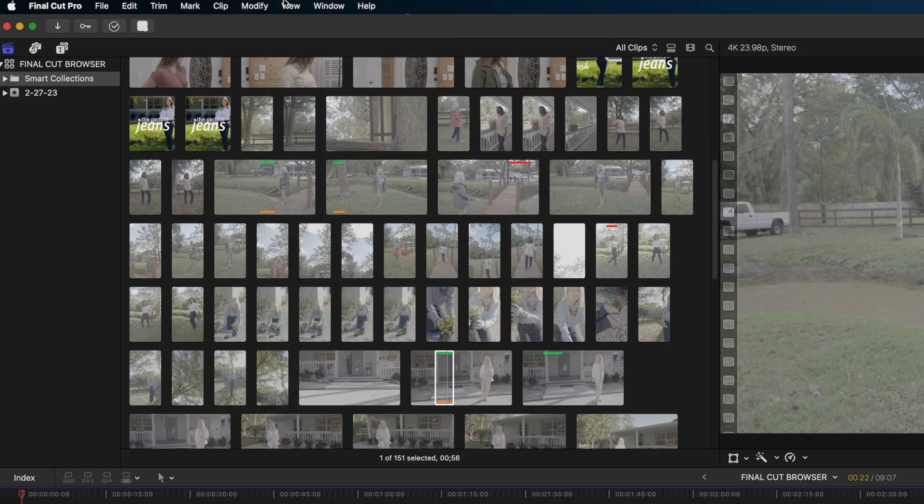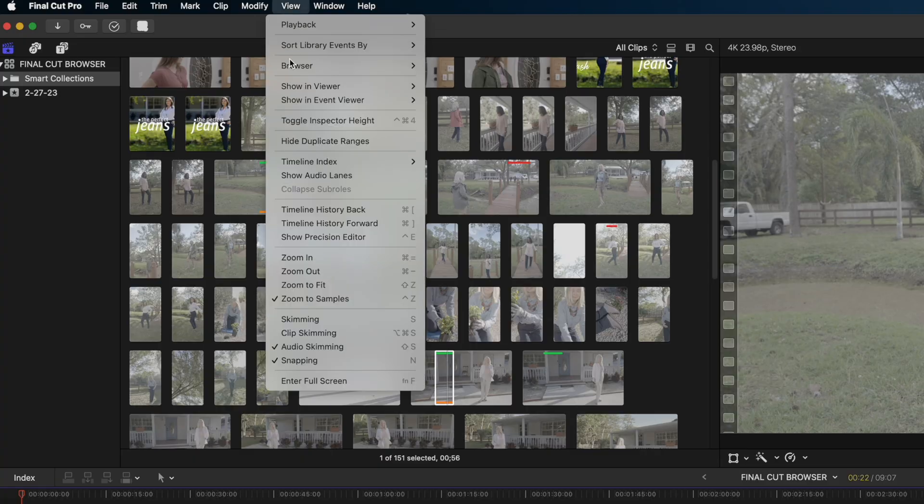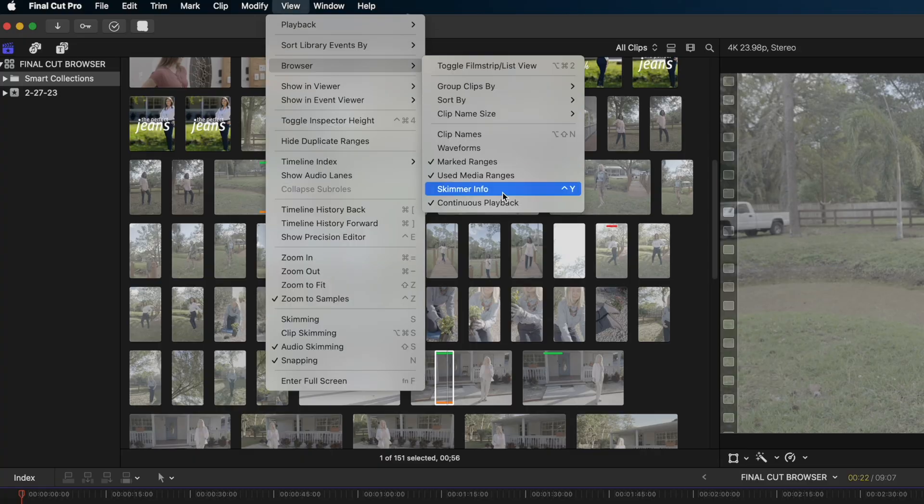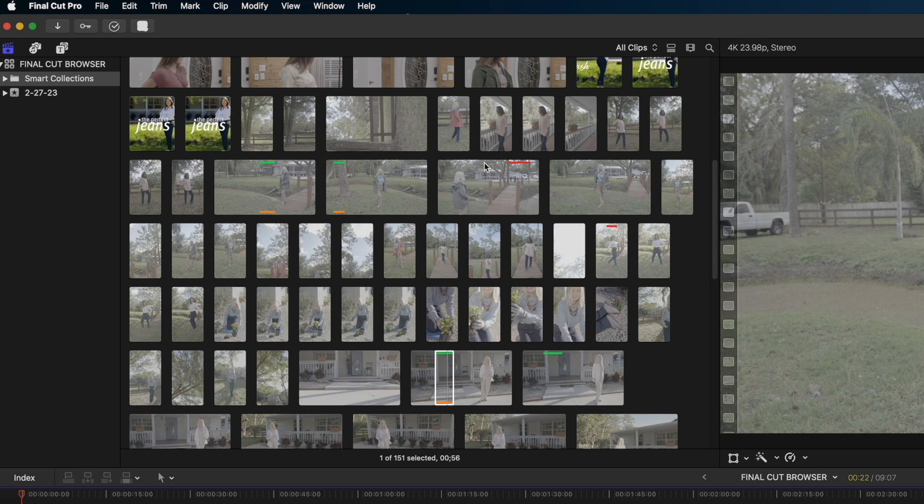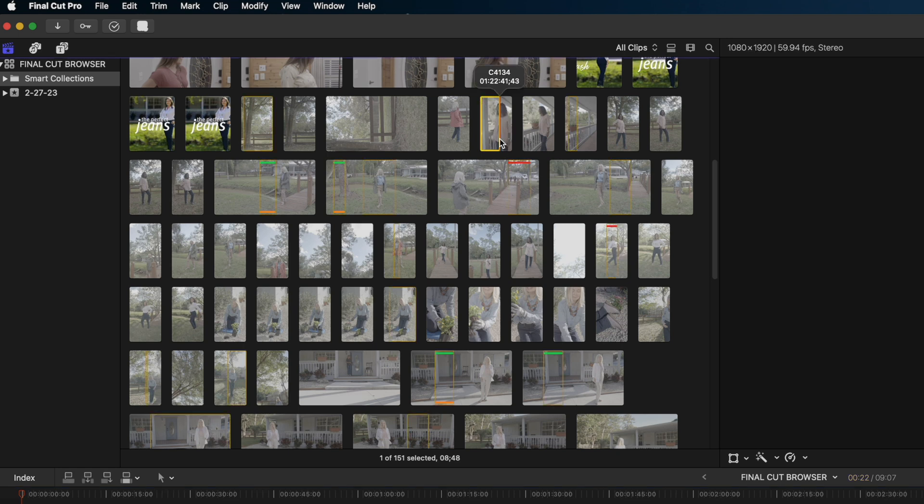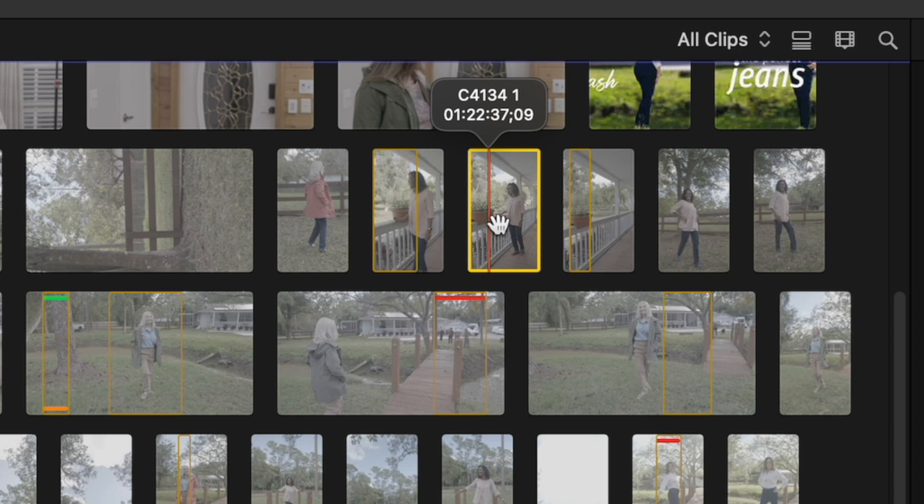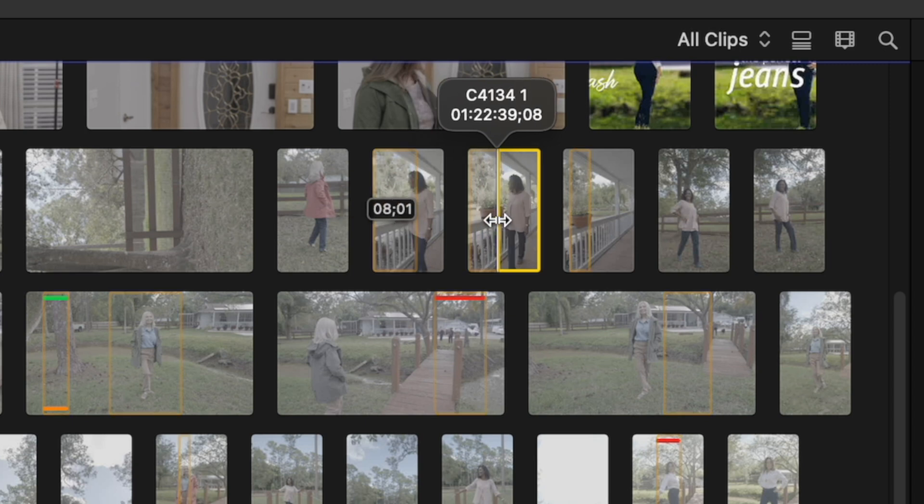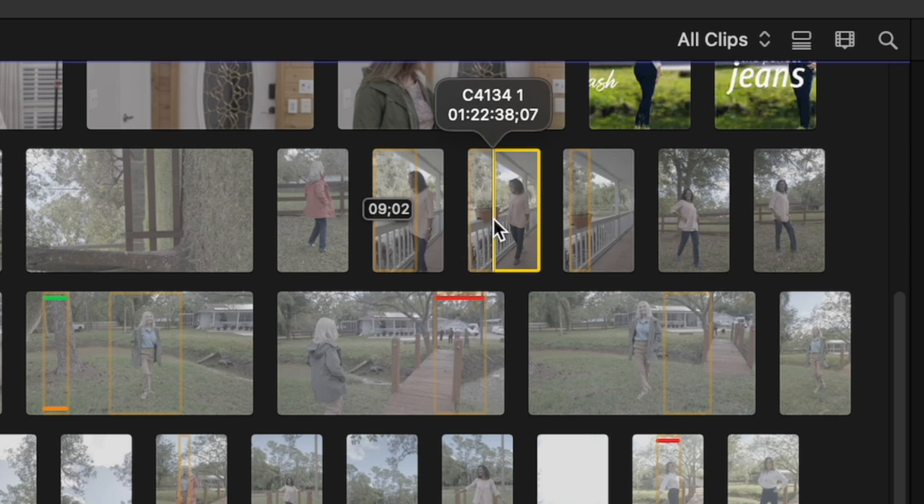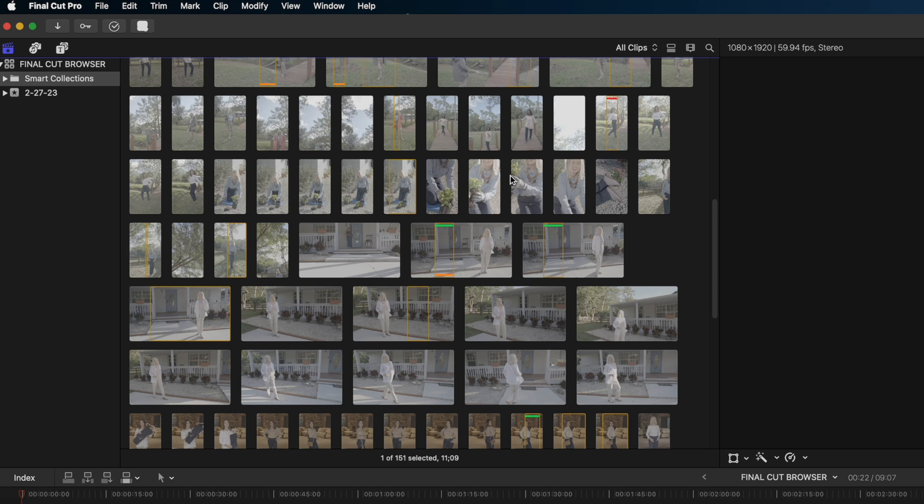Let's look at a couple of other things up in that view tab. If I turn on the skimmer info, now when I click on each clip, I'm getting some detailed information here. I'm getting the name of the clip and I'm getting the time code of that clip as well. This time code information can be really helpful if you took detailed notes on the shoot.